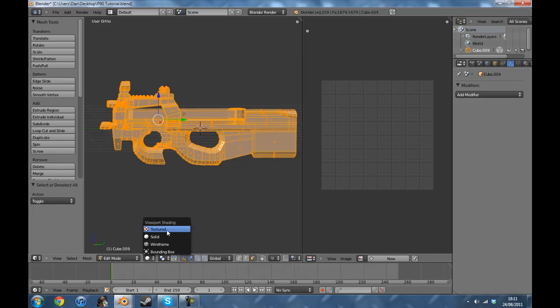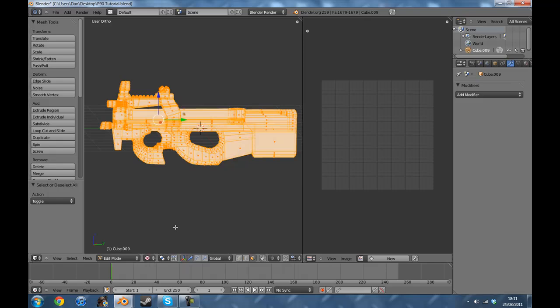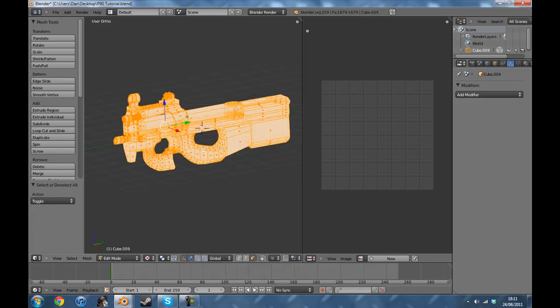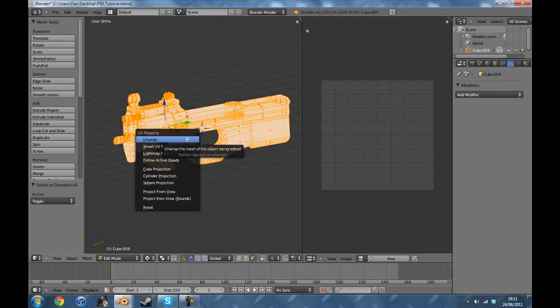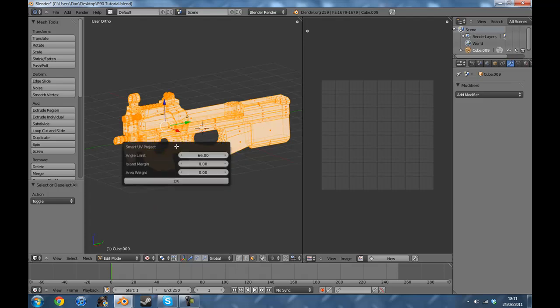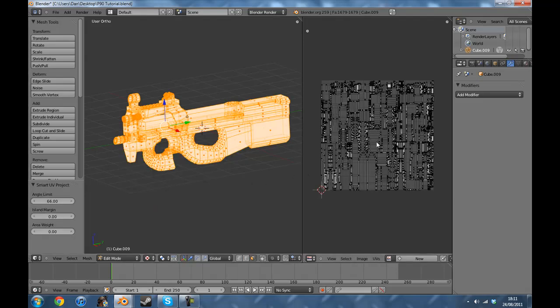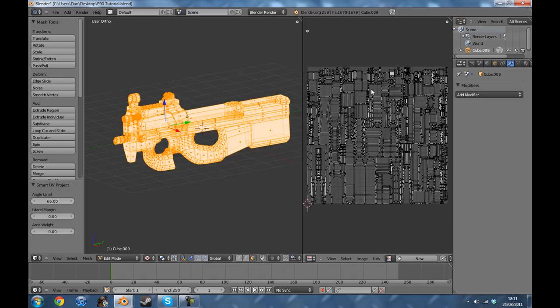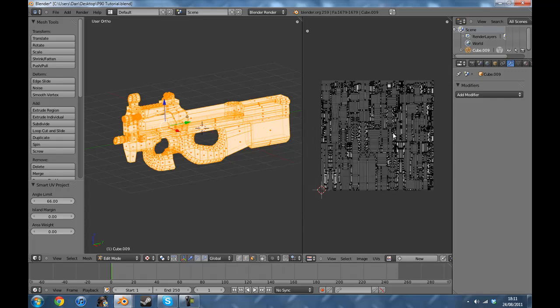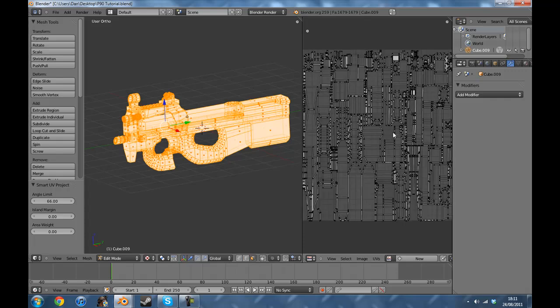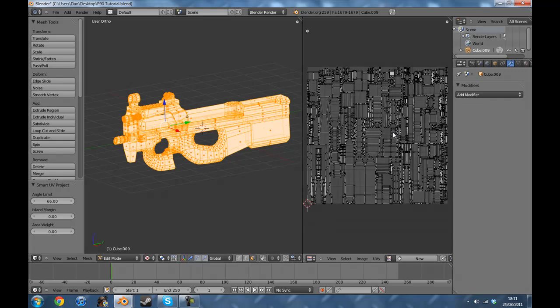I'm going to quickly switch to the textured tab and then click U for unwrap and then go to smart UV project and click OK. As you can see it's nicely unwrapped, there should be no seams because it does all that for you, which is brilliant in terms of texturing.